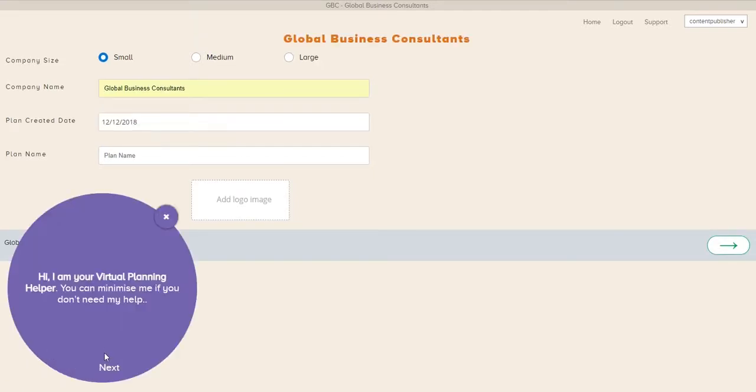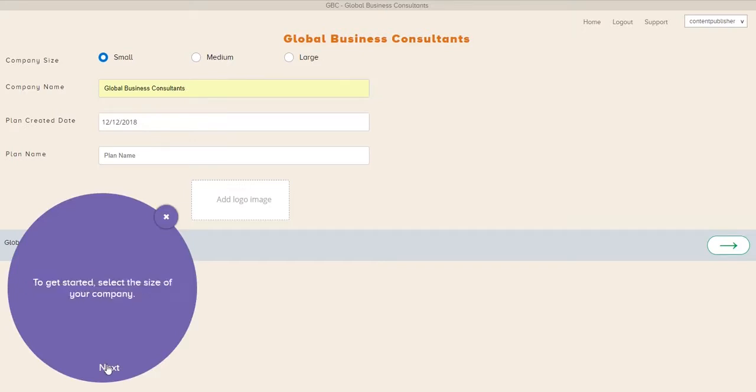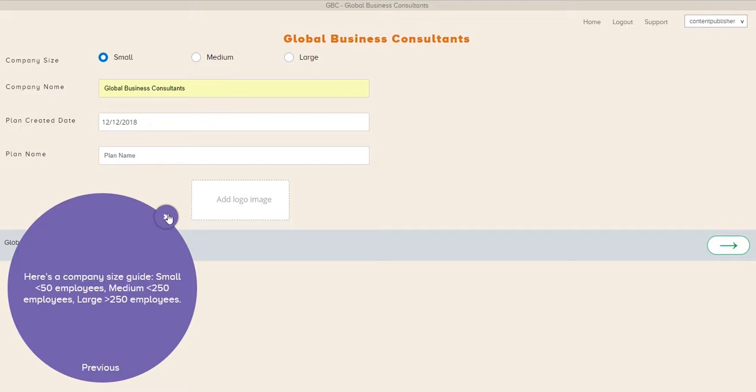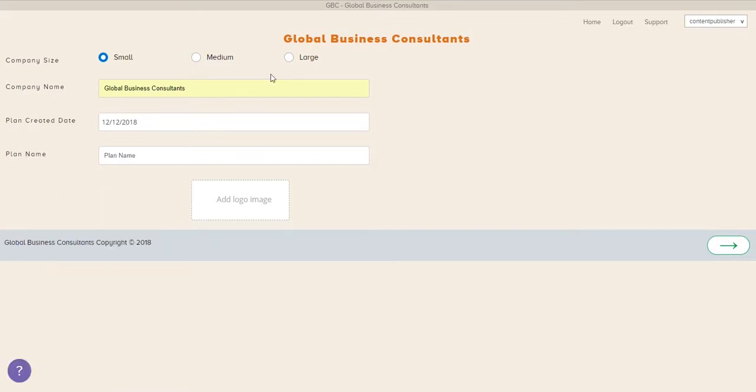When you first open it up, you can see here that there's help throughout the product by clicking anytime on the question mark. So the first thing we do is fill out a little bit about our company.